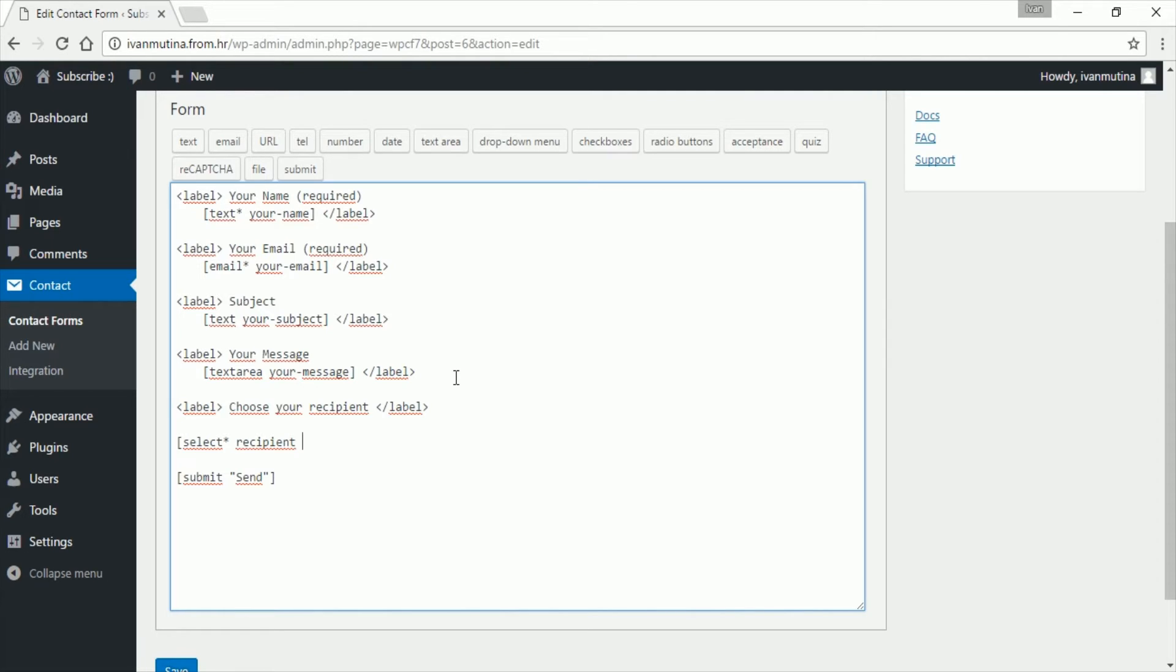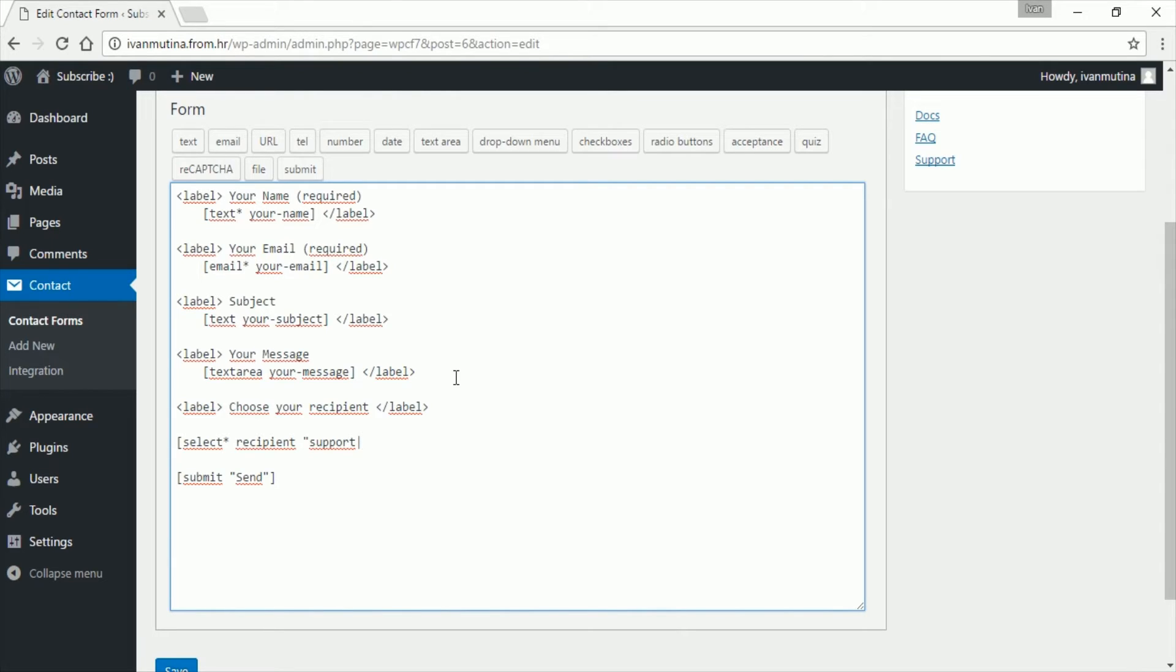Now you put the text and behind will be the email, so we go like this. For example, I will call it support, and put this sign, and now you want to add email. So for example, I will put my email, just for example, and we have to close.